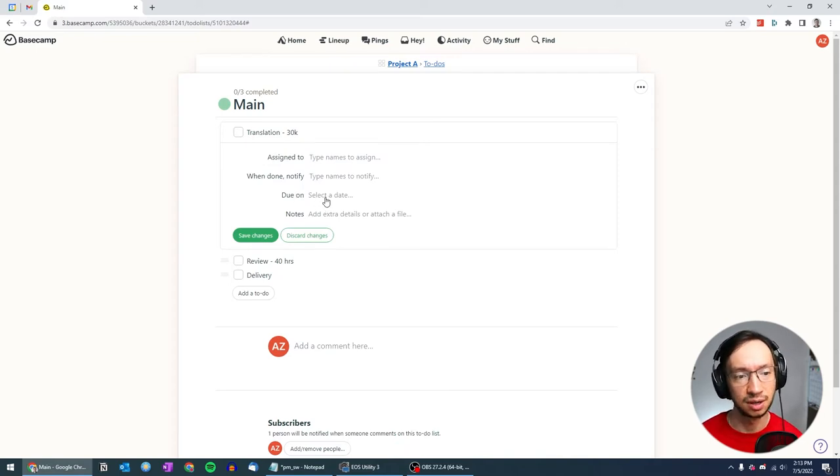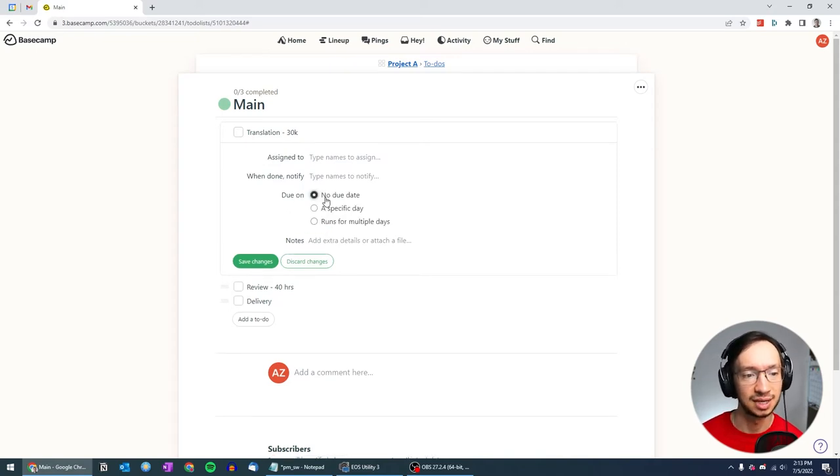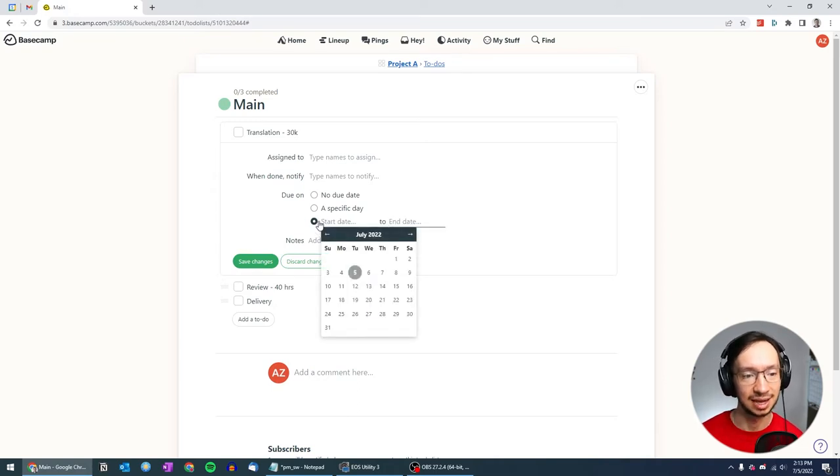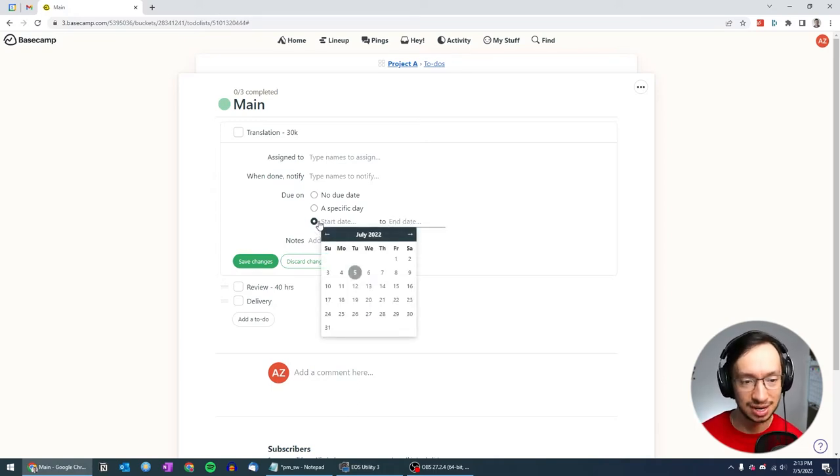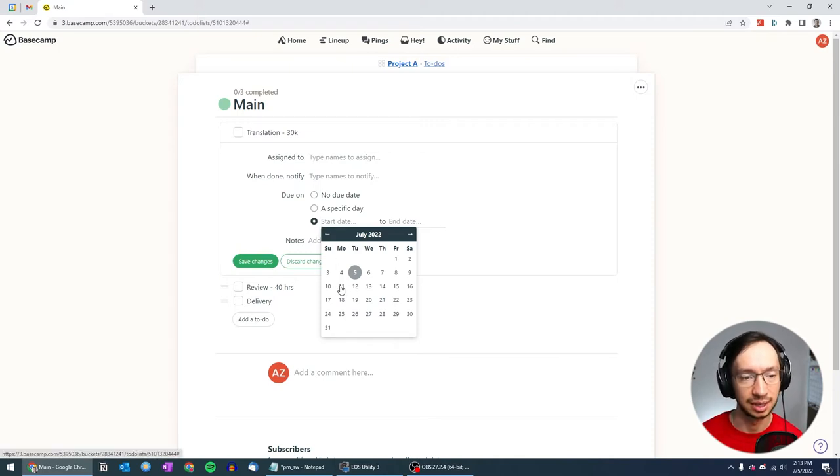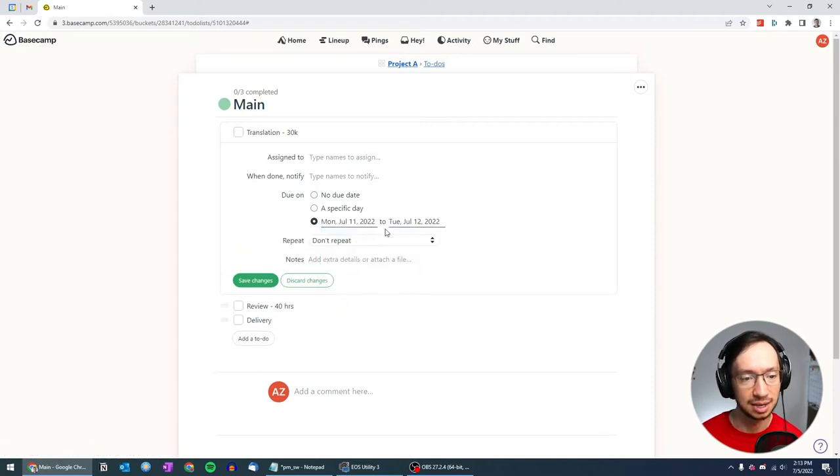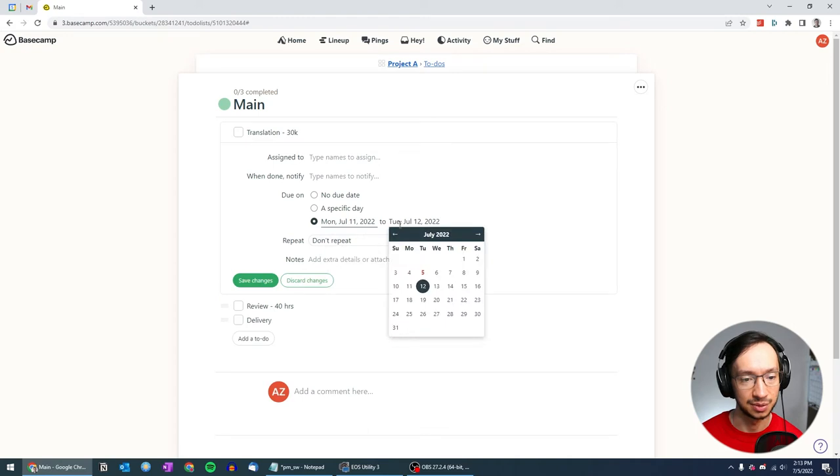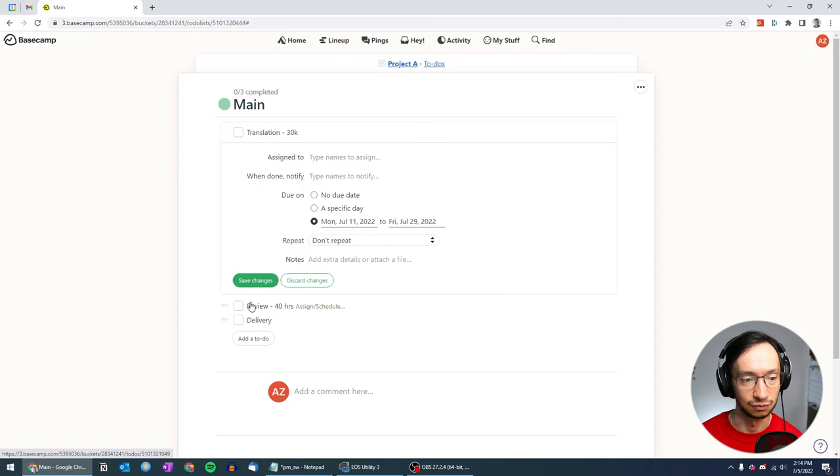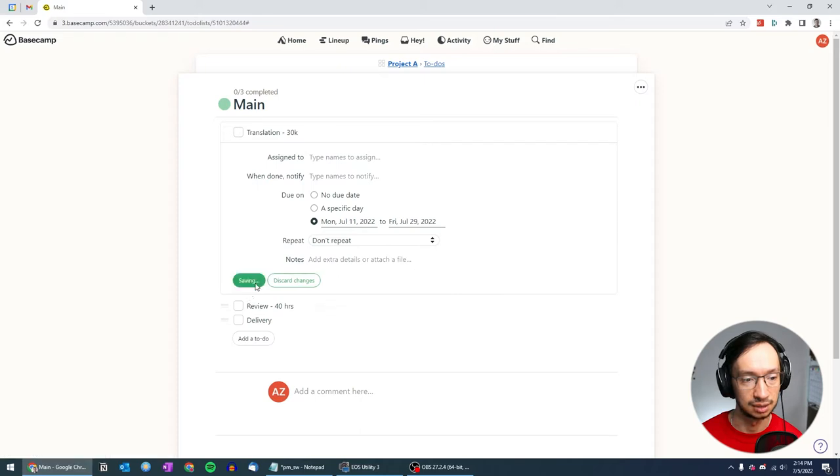What is most important for us is you can select the date. Here it says due on, but once you click it, you can specify that it runs for multiple days. And this is what allows you to set the start date and end date for a task. So for translation, let's say we're going to start next Monday and we're going to end three weeks after, so that's the end of July. Save changes.